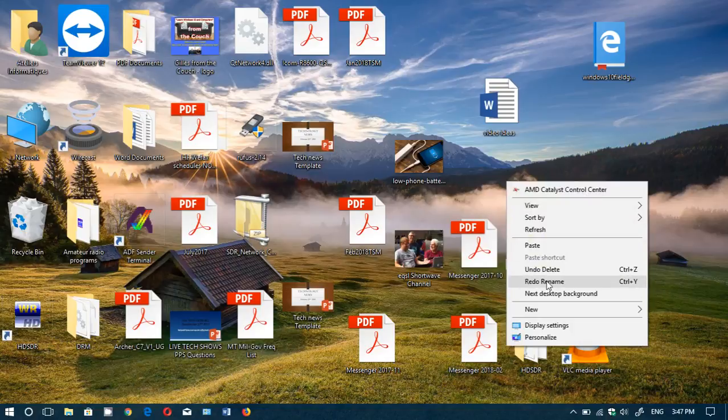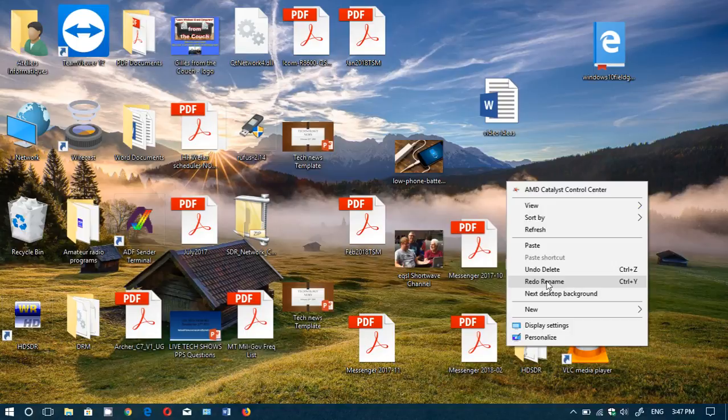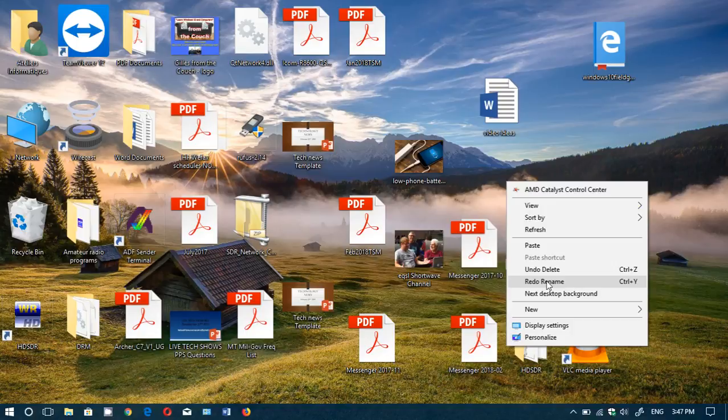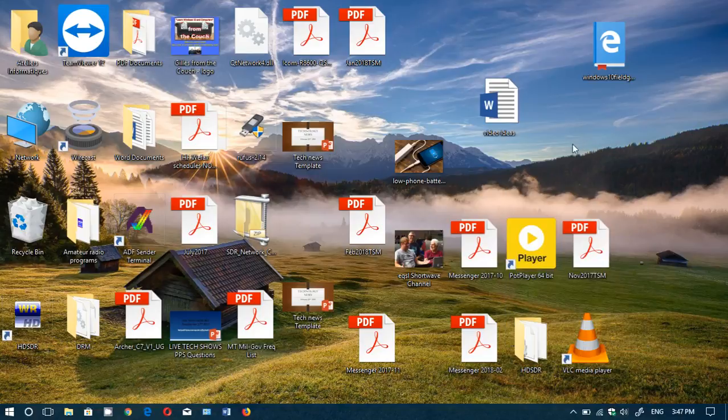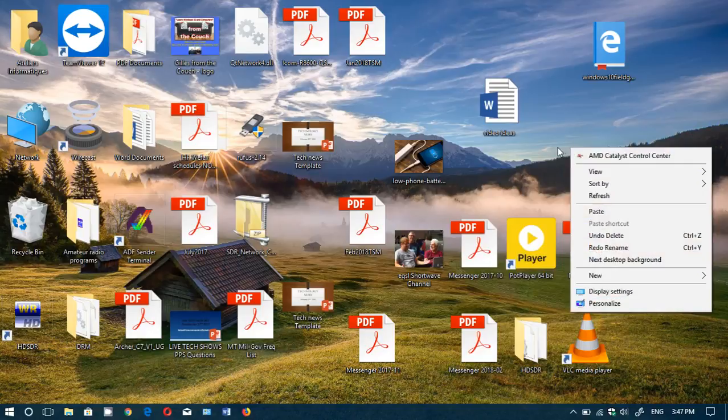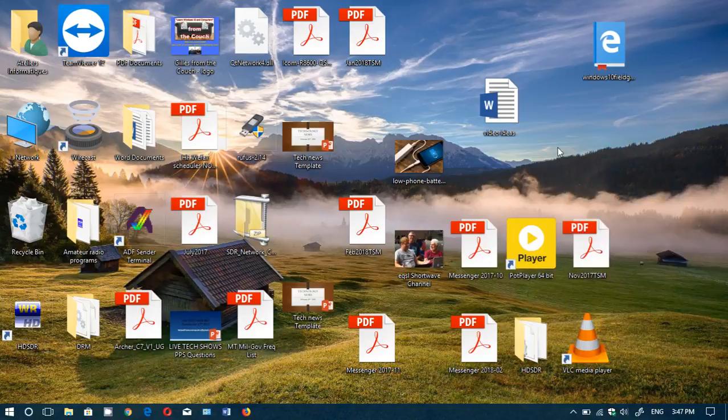see the name that it had before, and then you redo rename and it gives you the name that you just gave it. So a little tips and tricks that is kind of cool in Windows 10.